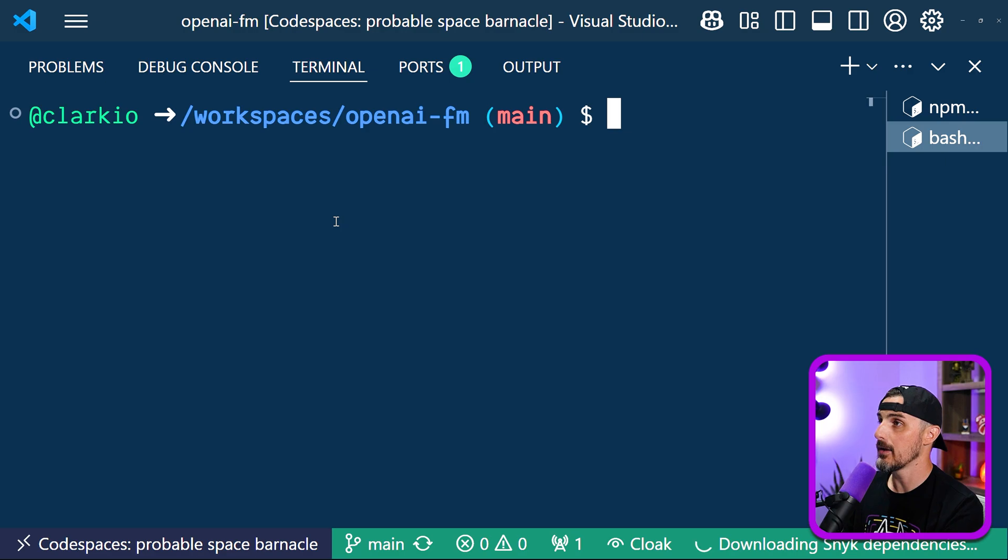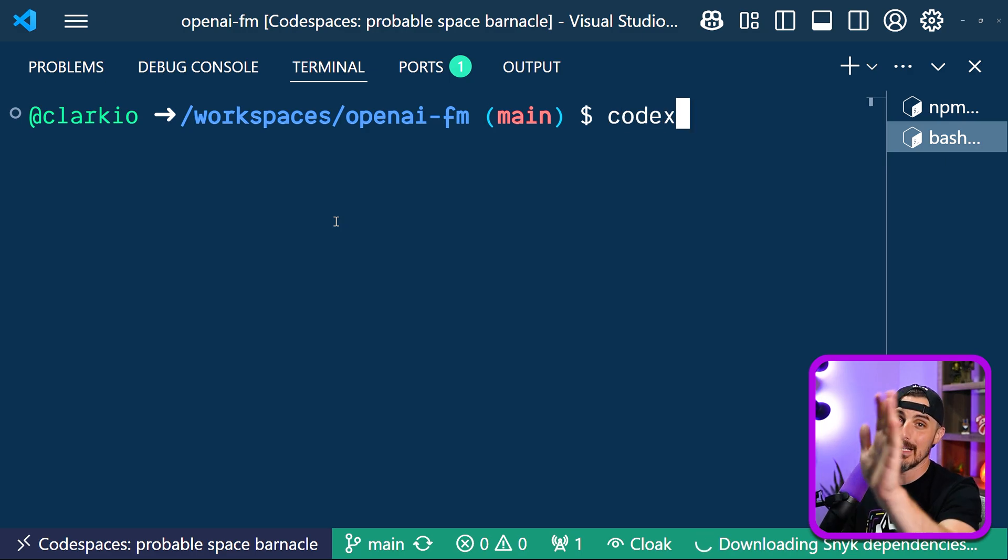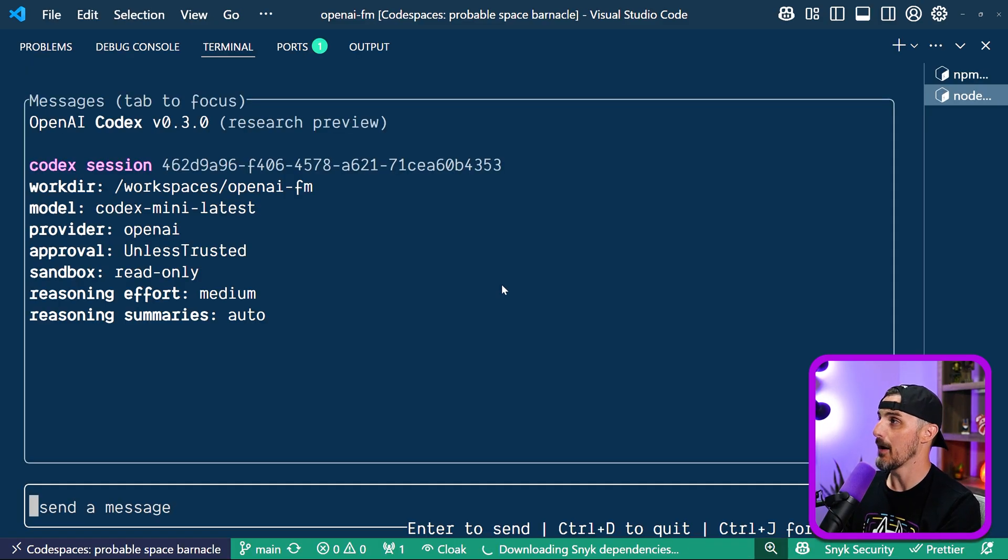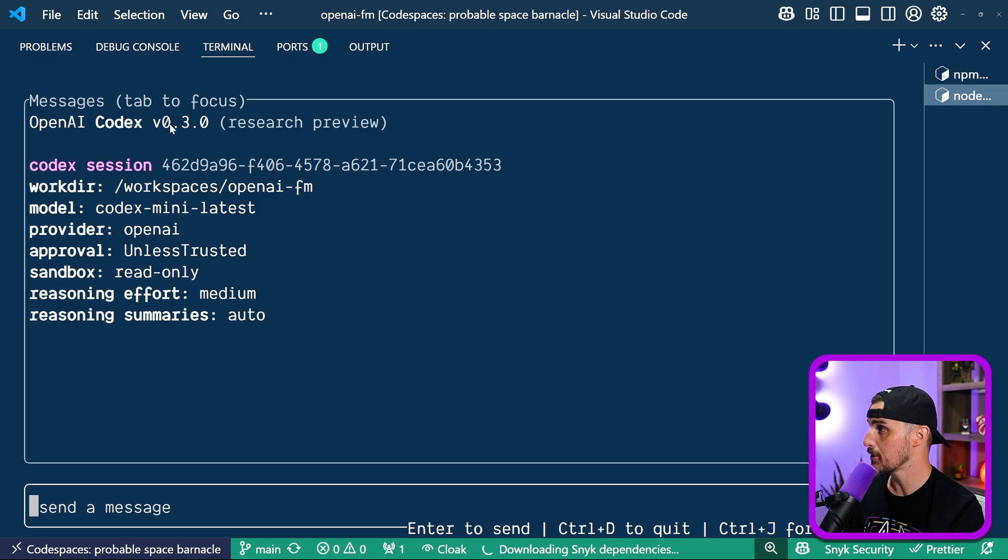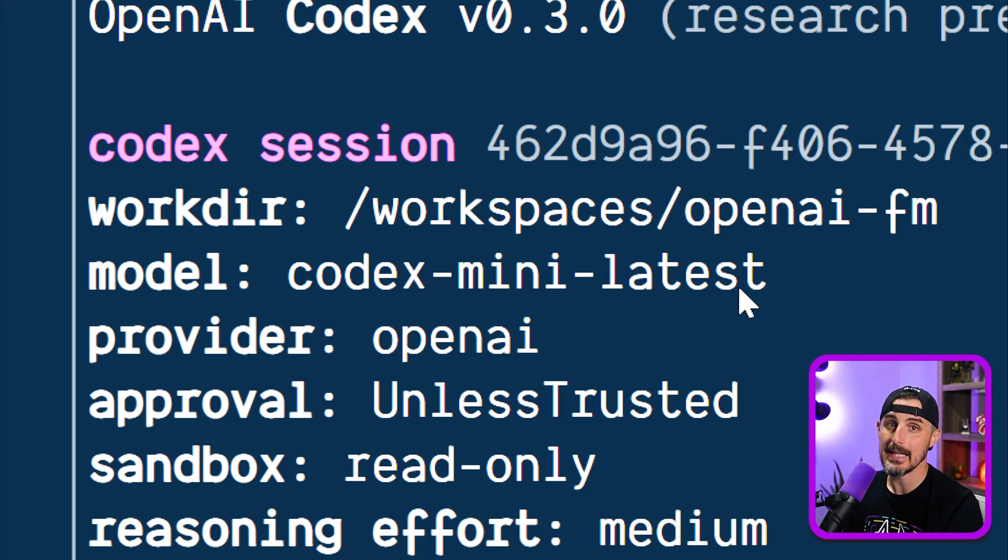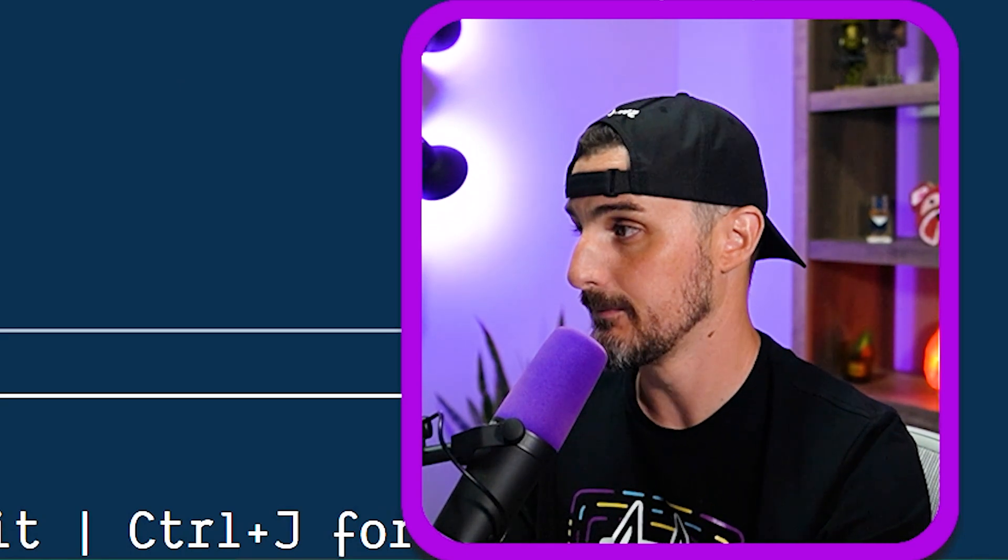All right, first up, they ran Codex in the command line. I've already installed it and signed into my account. I'm going to save you the details on that. Okay, I ran Codex by default in this version 0.3.0. It seems to default to the Codex mini latest model. So I'm going to figure out how to switch it to the O3 model to make sure we have a fair comparison to the video.